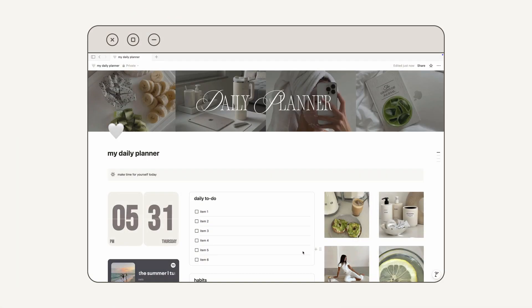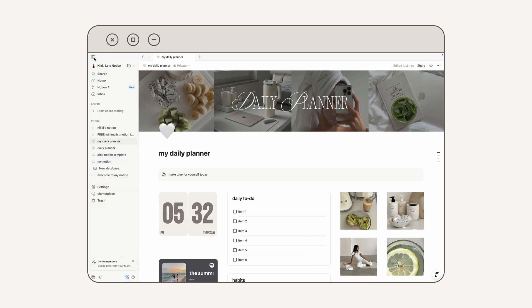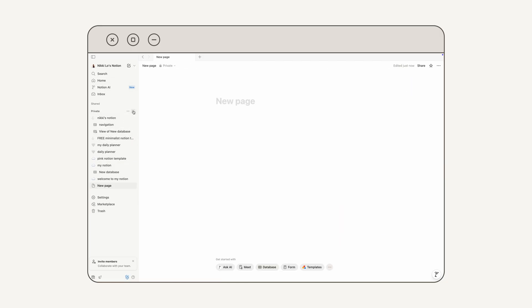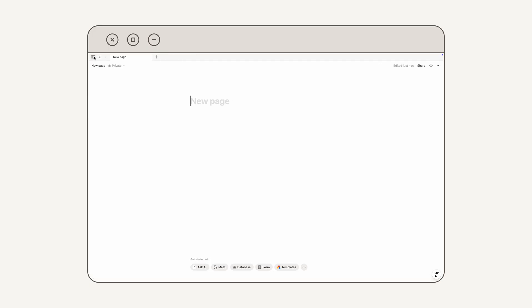First things first, we're going to want to make a new page in our Notion. I'm going to go ahead and click the icon in the upper left corner, and then that's going to open our sidebar. Then I'm going to mouse over where it says Private and click the plus icon. When I'm designing in Notion, I like to close my sidebar, so I'm going to click this icon. And then we have a fresh blank page in Notion.